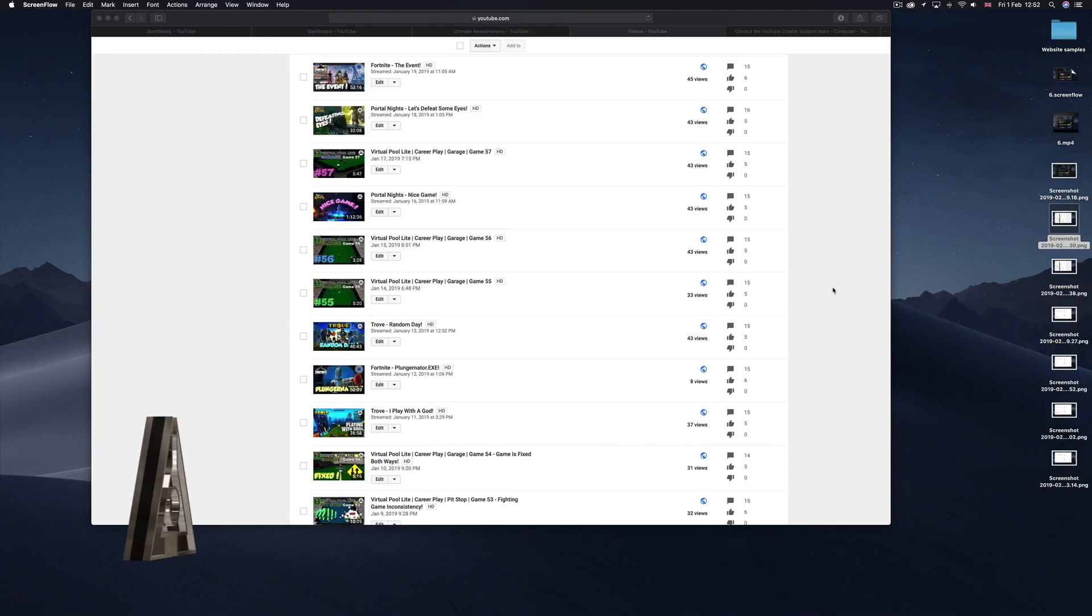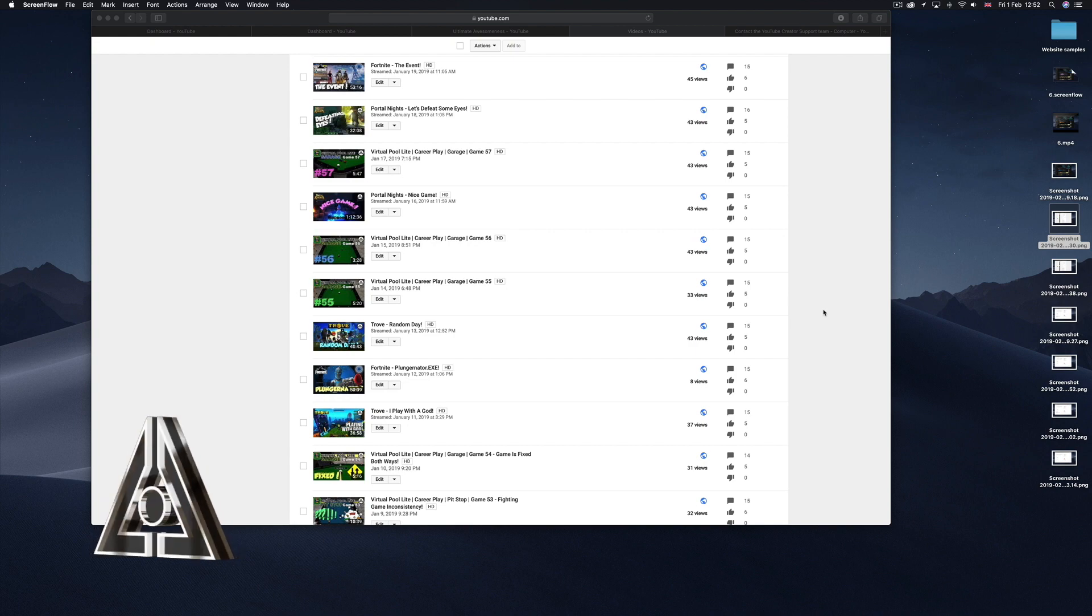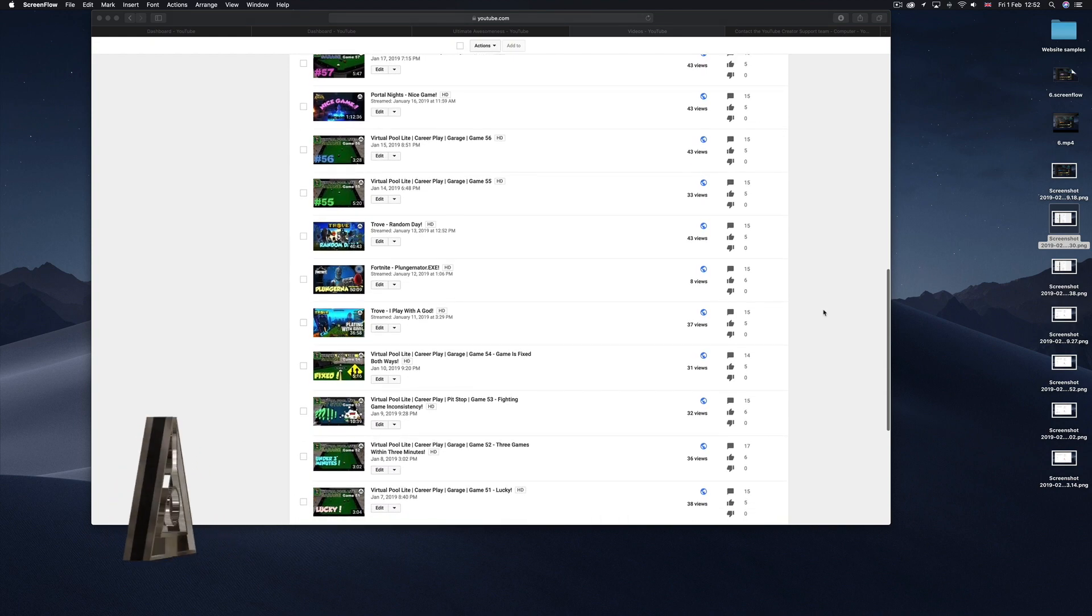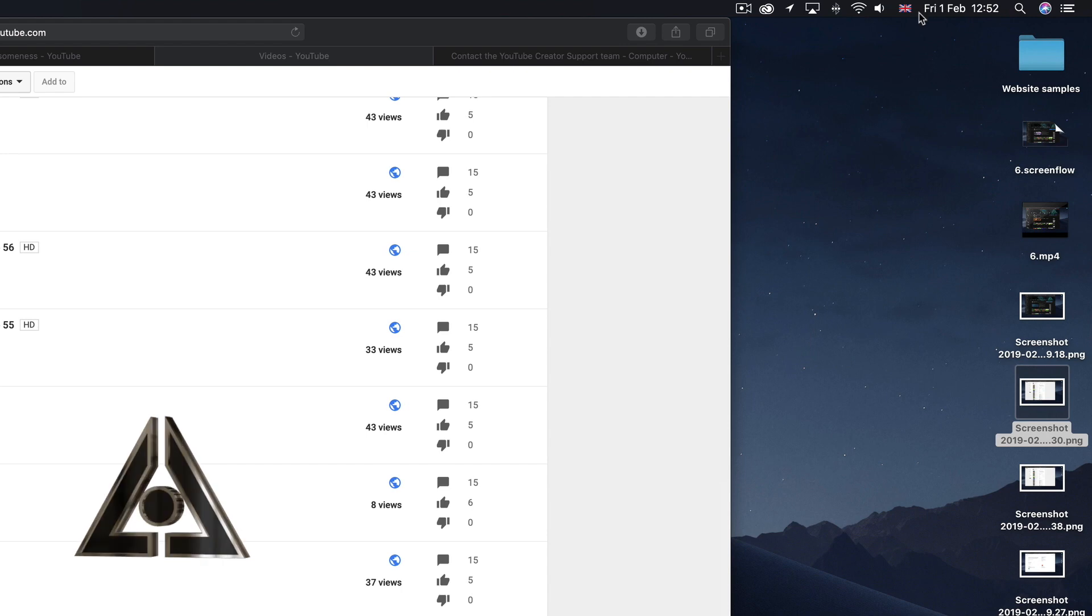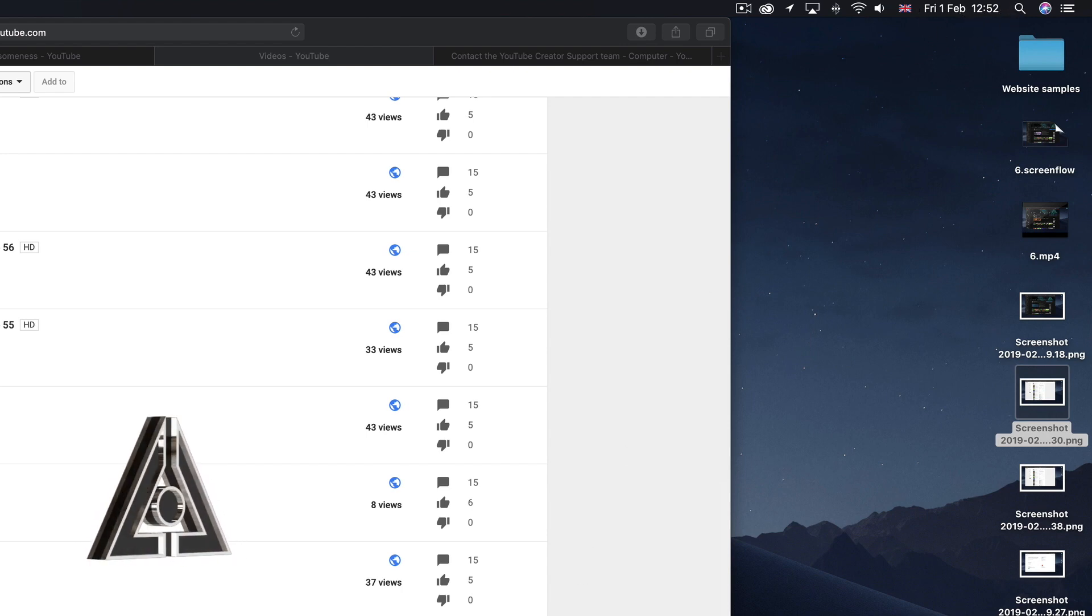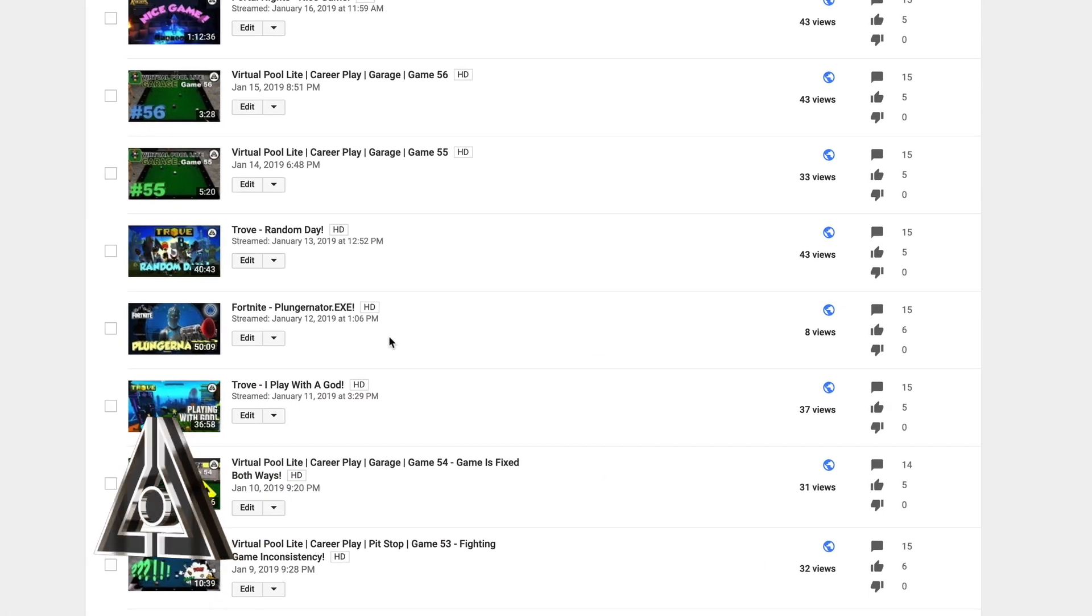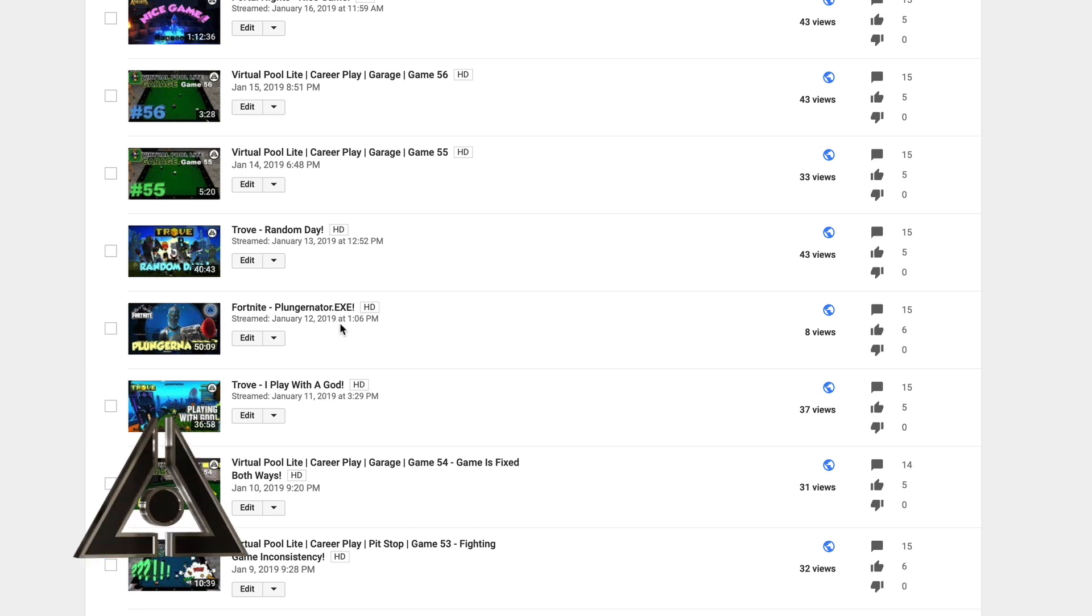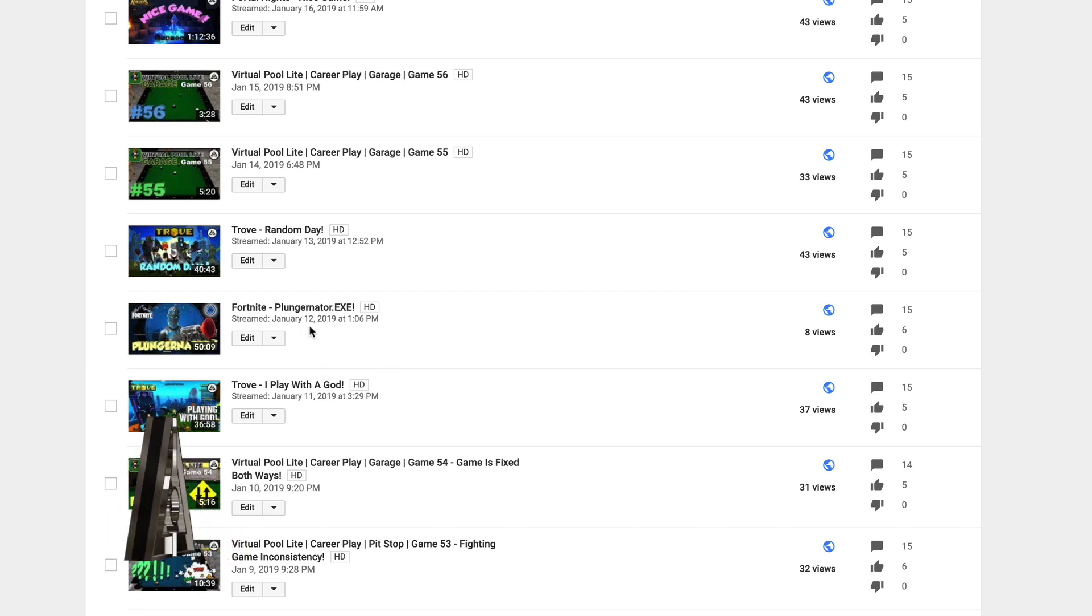I continue talking about YouTube reducing the views on my videos. Here's another example. Today is 1st of February 1252. I noticed that I did a live stream Fortnite Plunginator .xexe.exe on the 12th of January.